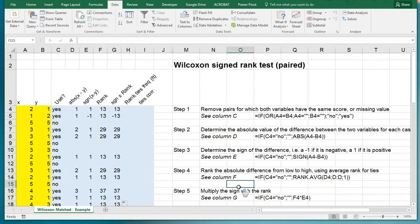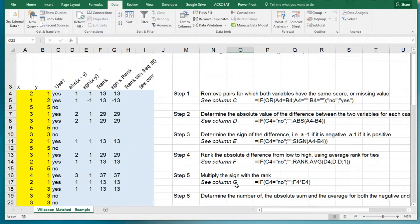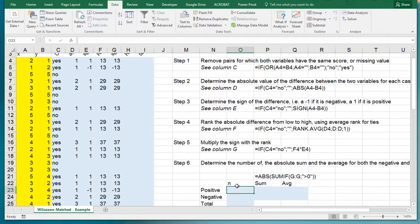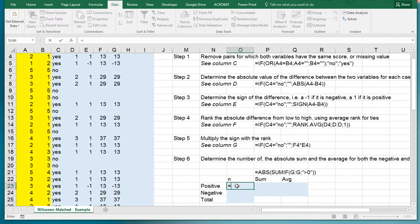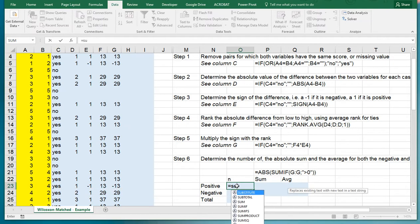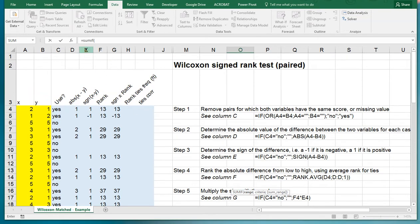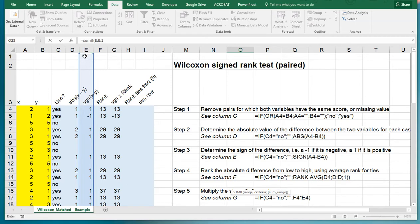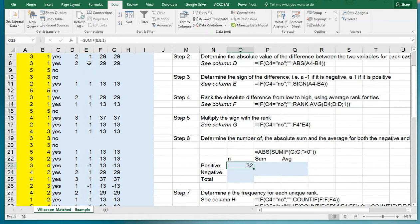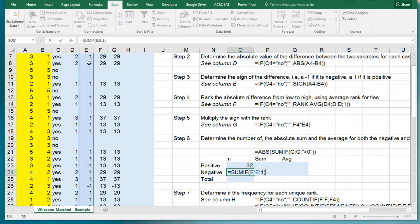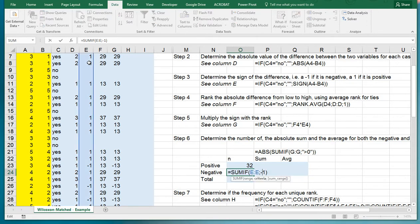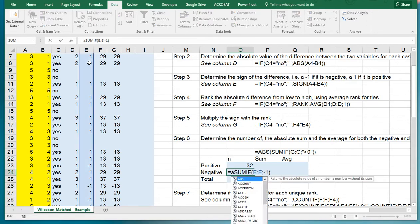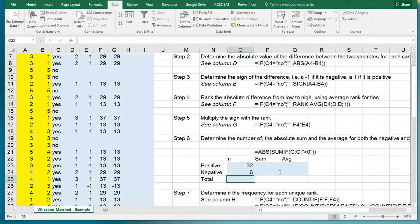Step six, determine the number of the absolute sum and average for both the negative and positive ones. Determining how many we have. I can say positive equals SUMIF or COUNTIF, and the range is all my signs. If it's a one then it was positive. Copy paste this down, then change to minus one, and I get the number of negative pairs. I want this as an absolute value because it's simply the number, so that cannot be negative.